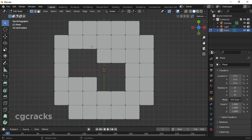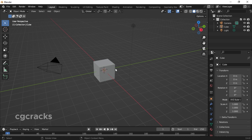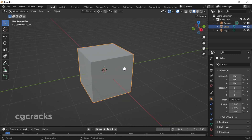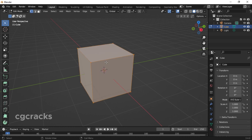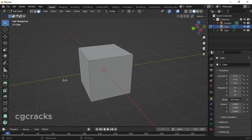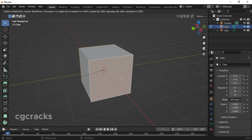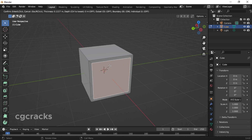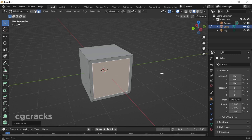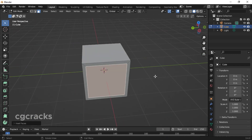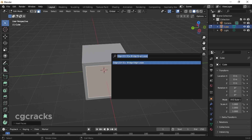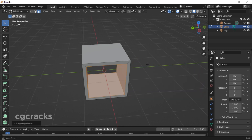That's it for the vertex method. For the next method, select your cube and zoom in. Press Tab to switch to edit mode, go to face mode and select a face. Press I to insert faces on one side, then make sure the other side face is also selected. Press F3 and search for Bridge Edge Loops, click on it, and you get your hole.